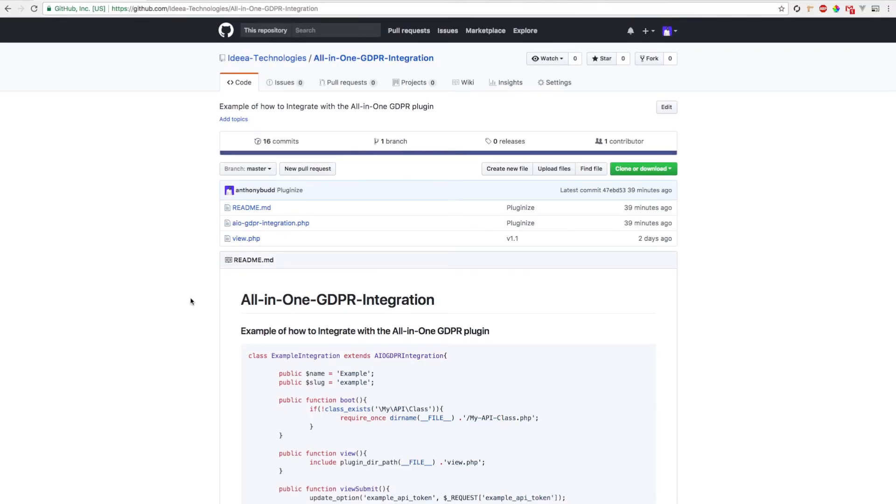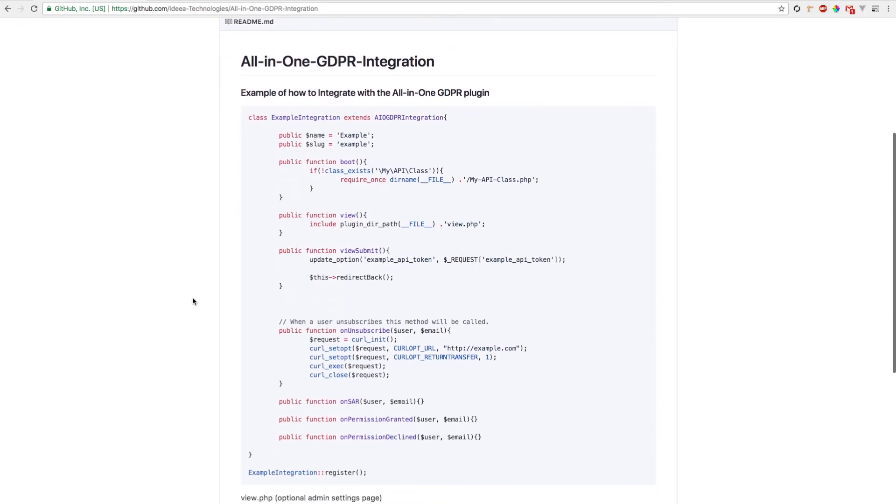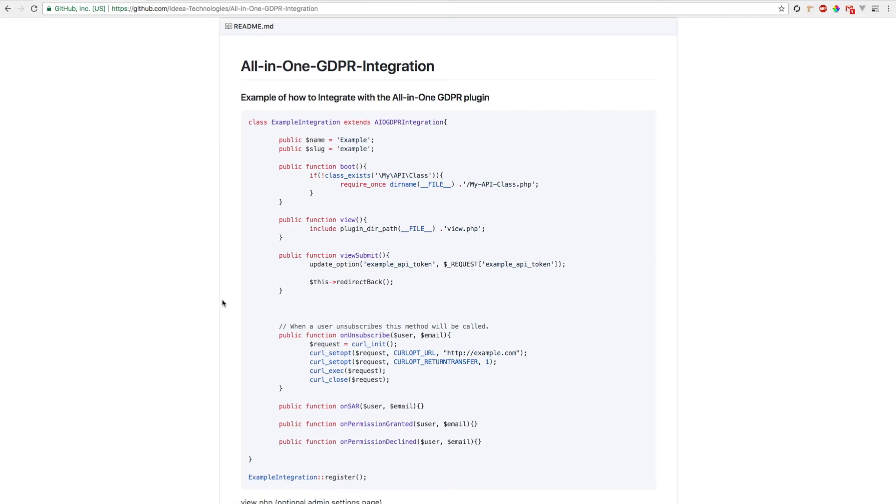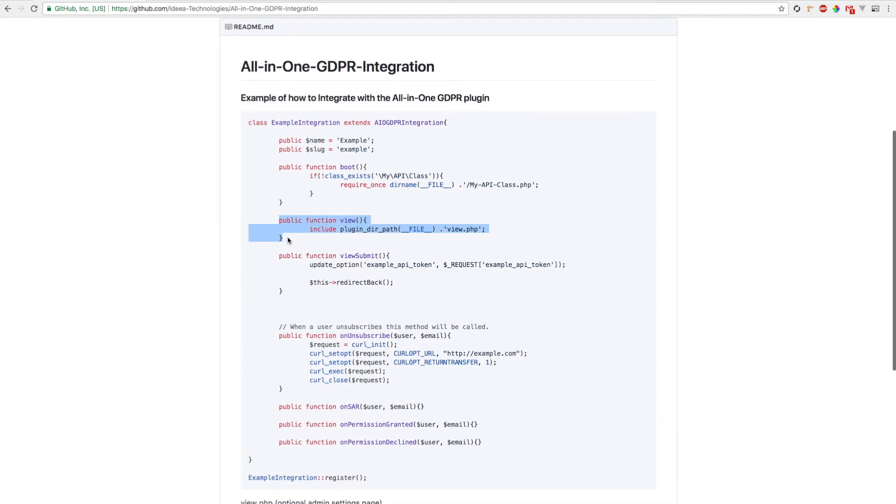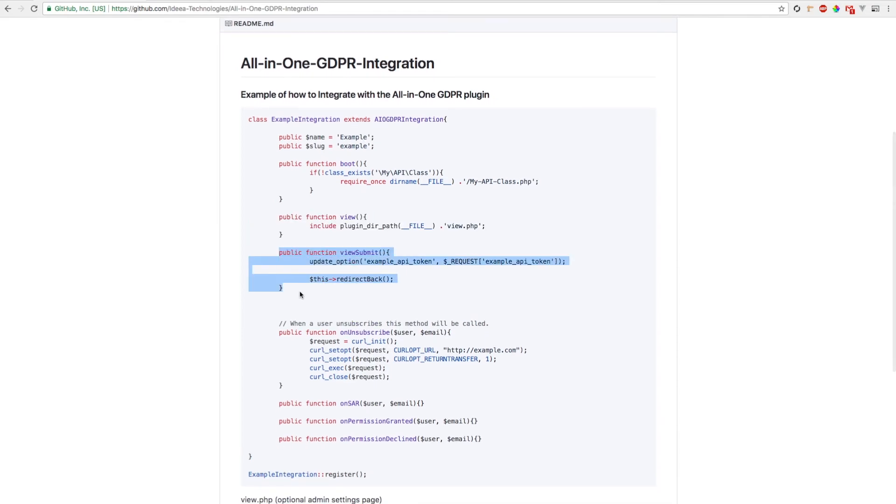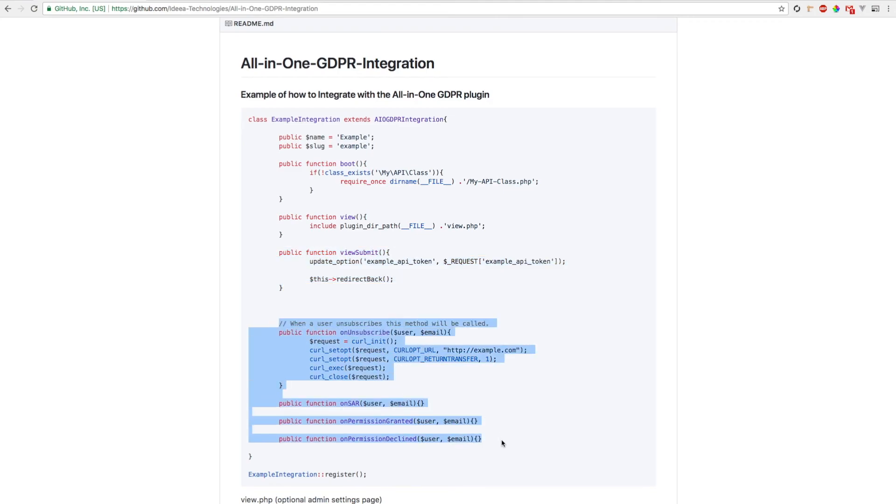The next feature of All-in-One GDPR is its integration system. This one class will allow you to integrate the plugin with any existing third-party API or any custom functionality you've written for that website. The class allows you to make admin views for the backend and detect form submissions in the backend. To hook it to the plugin, you can use the methods provided here.